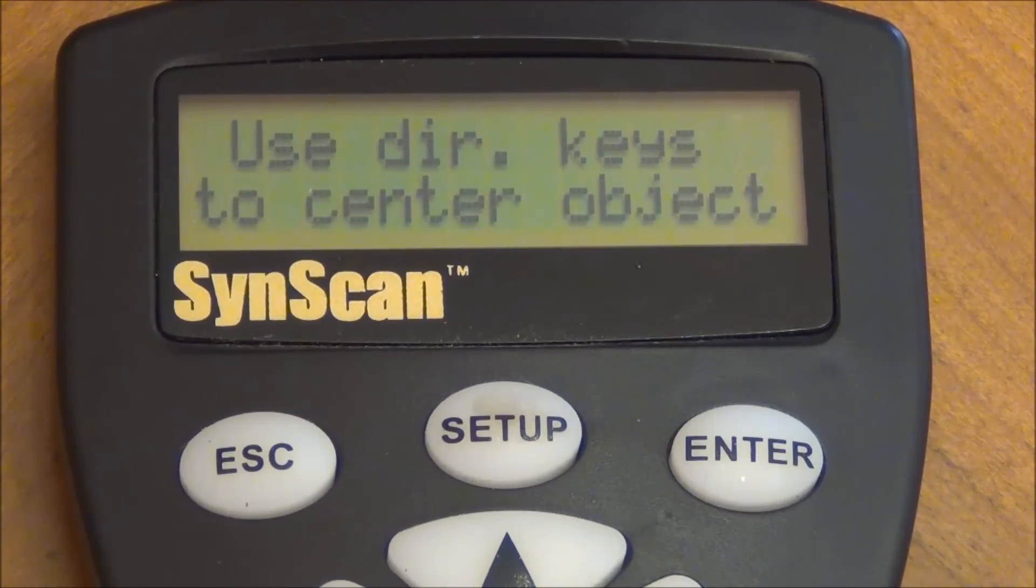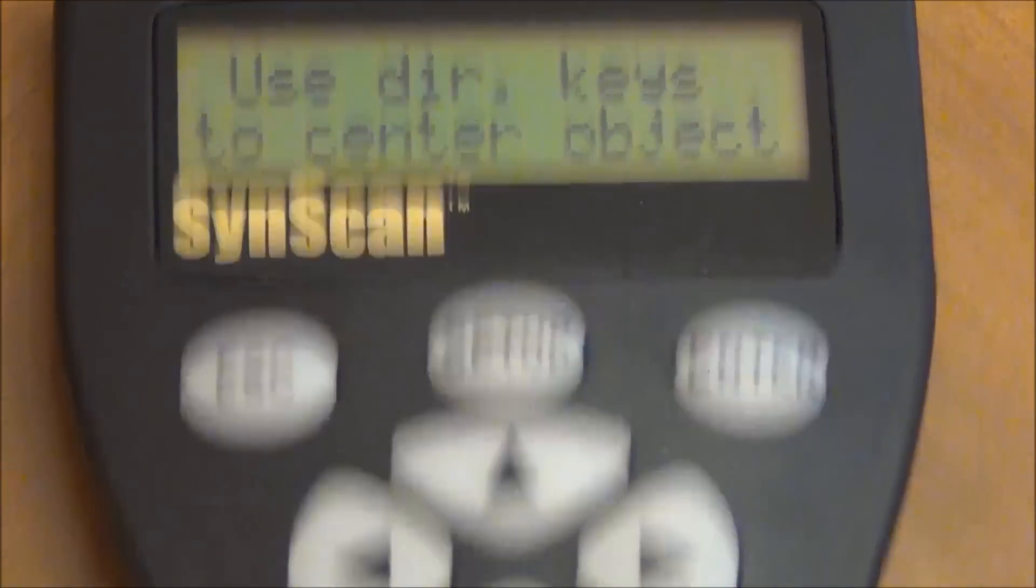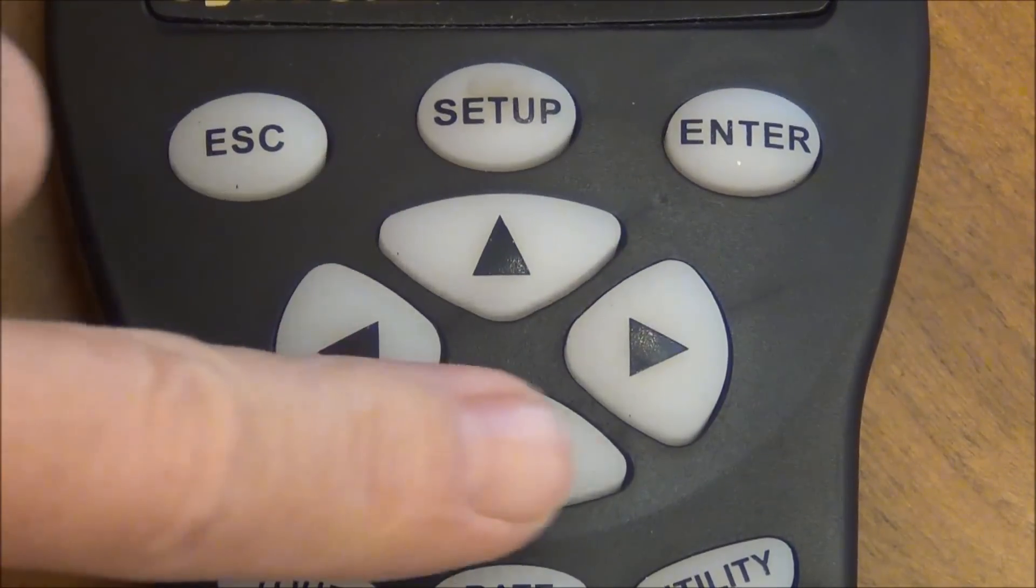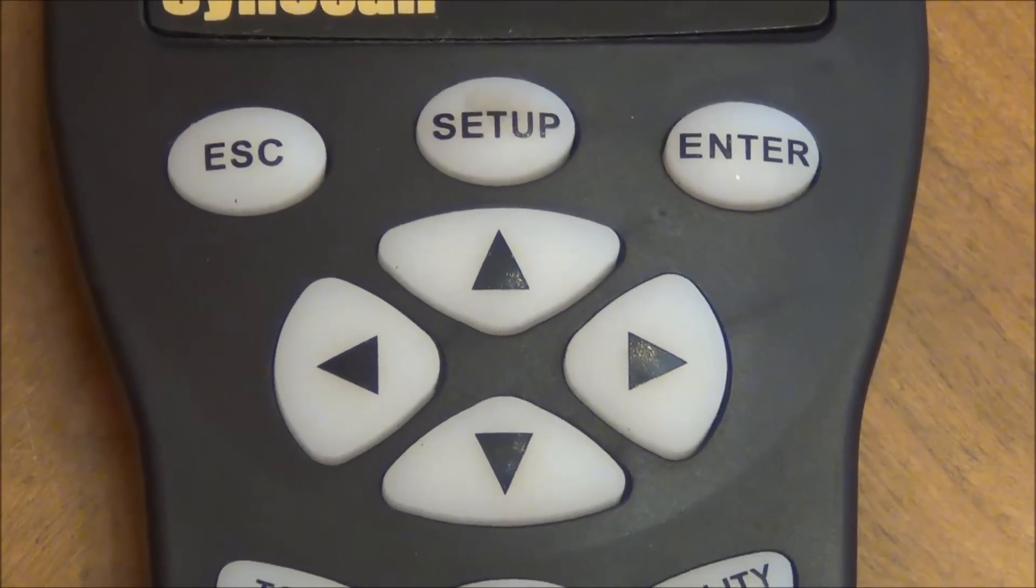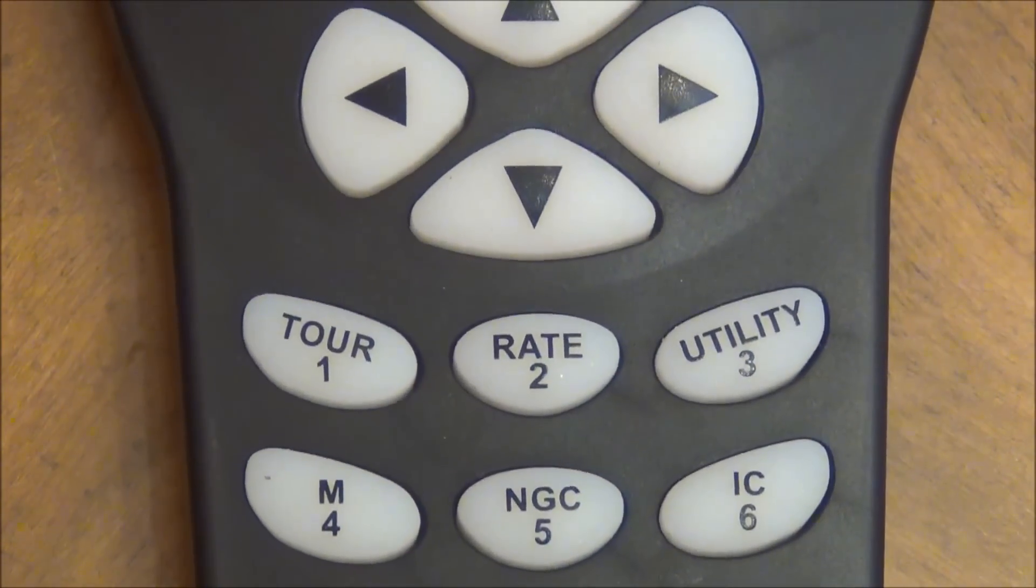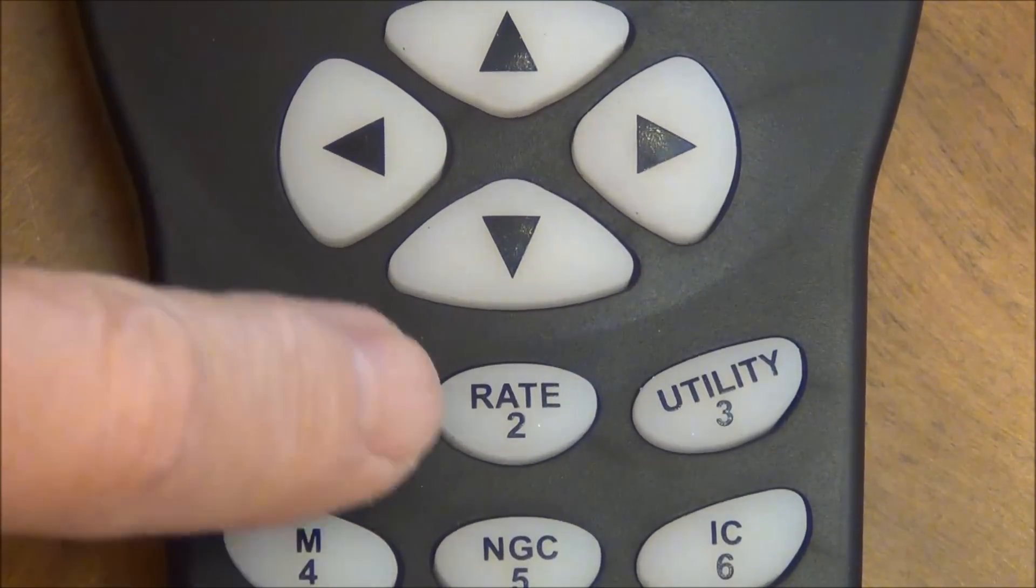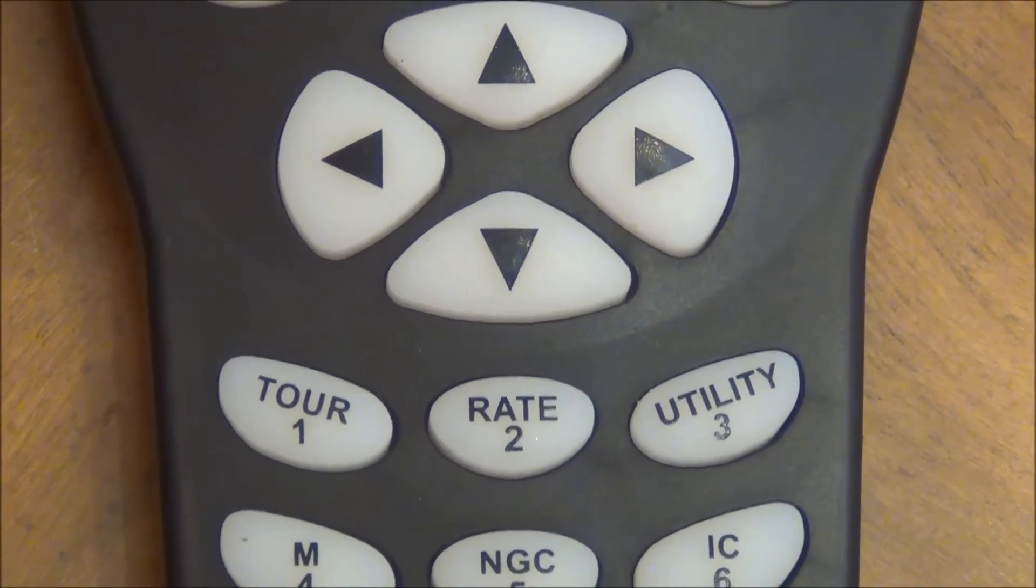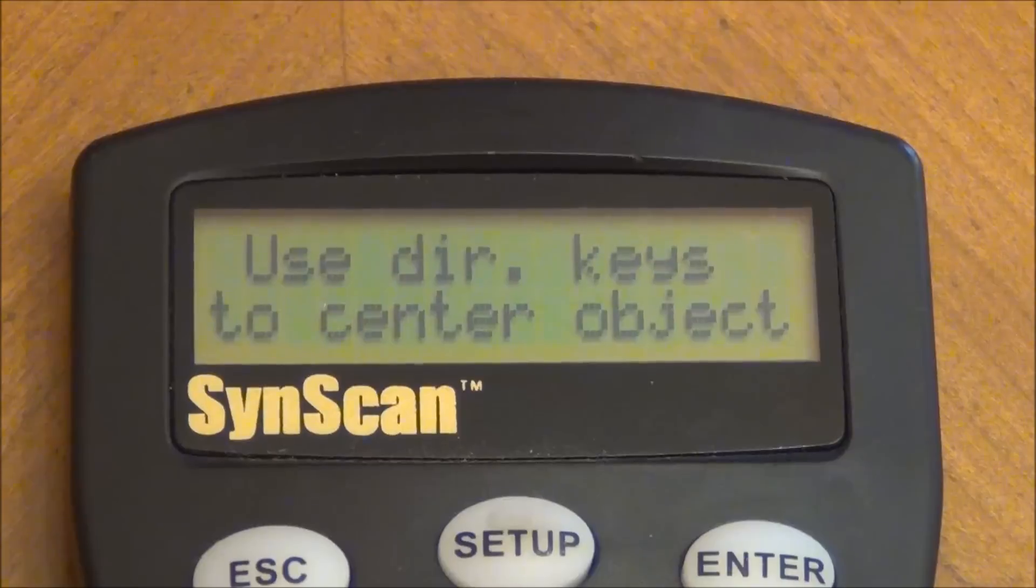Makes a little beep. It's done. Now, what it asks you here is it says use directional keys to center object. What that is referring to is these keys right here. Those are the directional keys. So you would use these keys to center it first in your finder scope. Now, one of the things that's kind of a trick you need to know about is changing the rate. Now, you see that button right here? It says 2 and also rate. They're like combo keys. So what I want to do is I want to change the rate. I'm going to press the rate button now. And you'll notice that it's probably on a pretty low rate. Press 2 and it says rate equals 2.